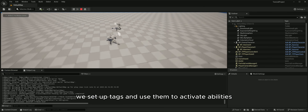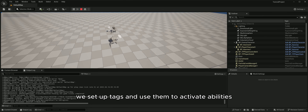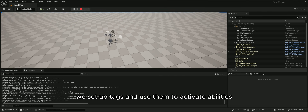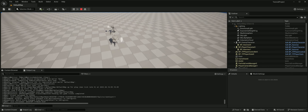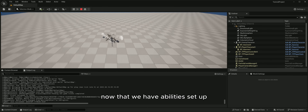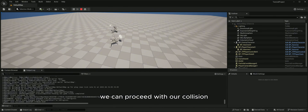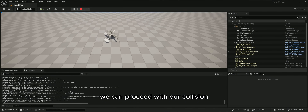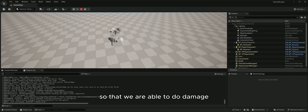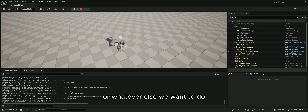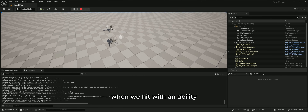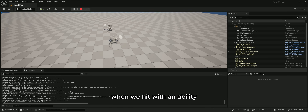In the last tutorial we set up tags and used them to activate abilities. Now that we have abilities set up, we can proceed with our collision so that we are able to do damage or whatever else we want to do when we hit with an ability.